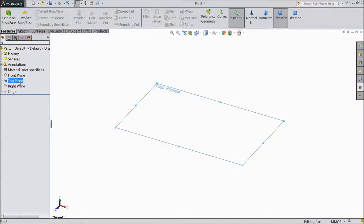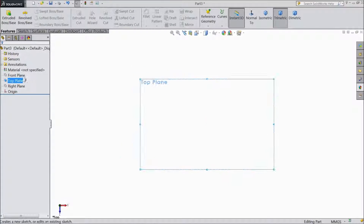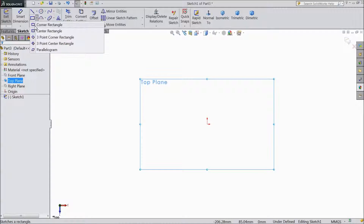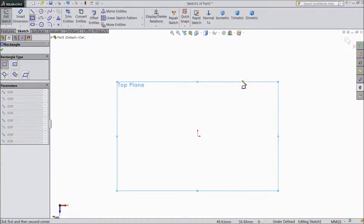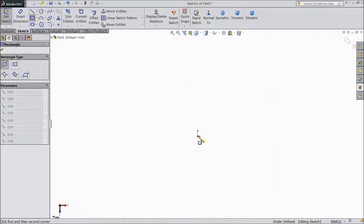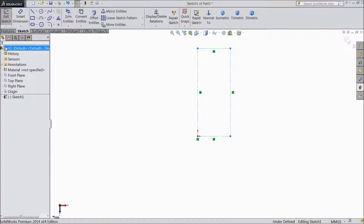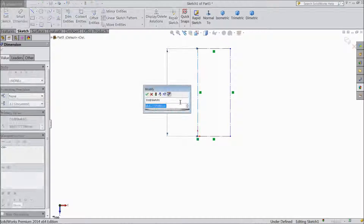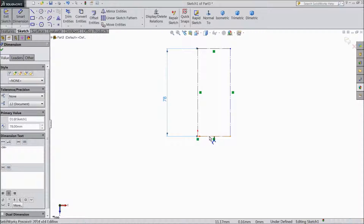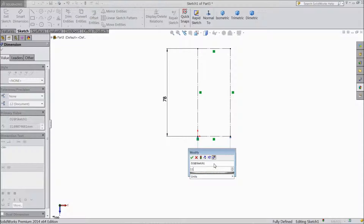Choose top plane. Select sketch. Choose corner rectangle and draw one rectangle from origin point. Choose for construction. Choose smart dimension. Assign dimension 78mm and horizontal dimension keep 11.5mm.